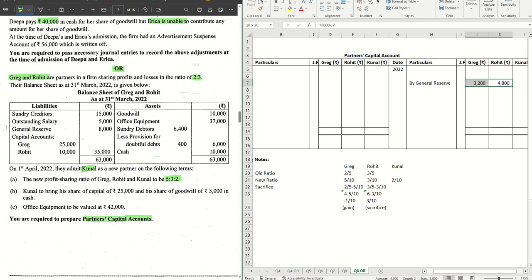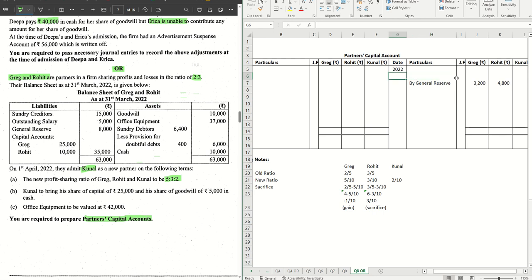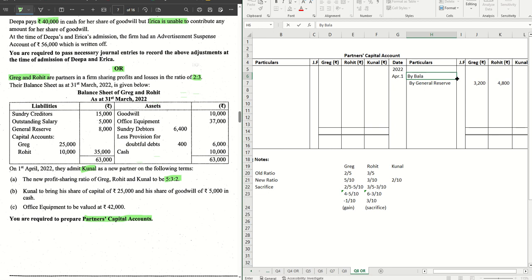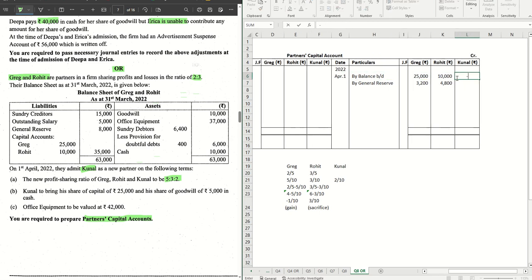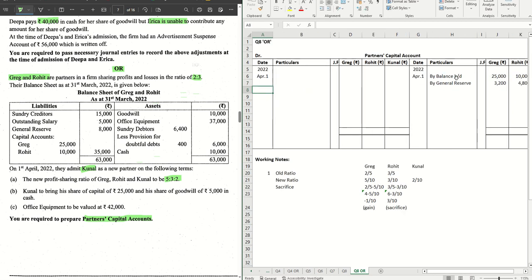General Reserve is done. Let's move on to the next entry that we have. The capital accounts of Greg and Rohit, that comes out as by balance BD. 25,000 for Greg and 10,000 for Rohit. The liability side is done. Let's move on to the asset side.